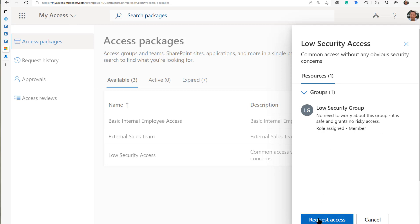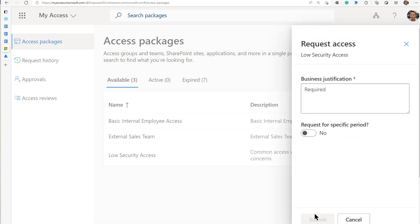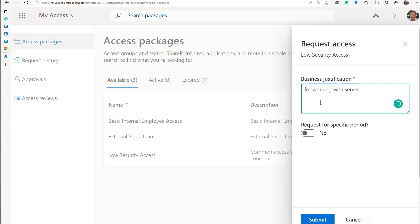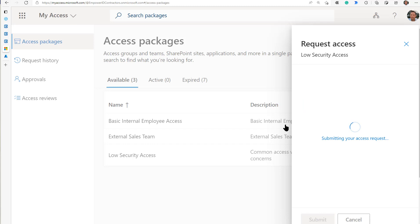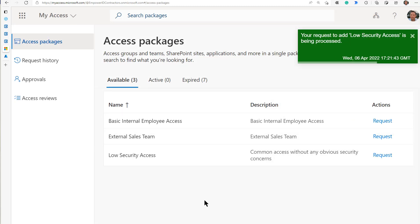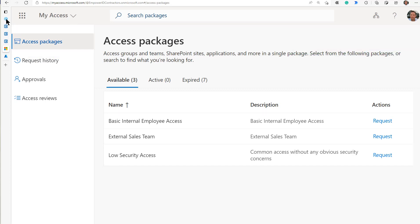Somebody requests to be a member. This is a simple example — I'll give you a more complex one in a moment. Say, for working with paper — not servers or anything risky. I need to work with paper, and I'm going to submit this. This is going to call the Logic app, which is going to call the EmpowerID workflow.